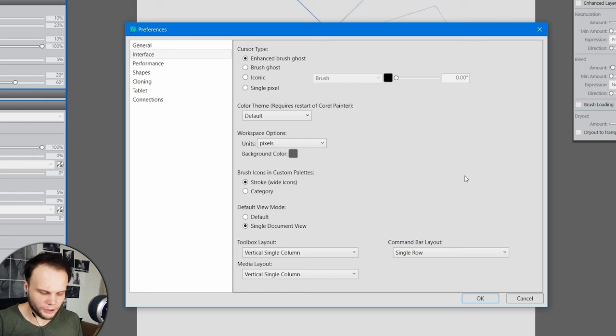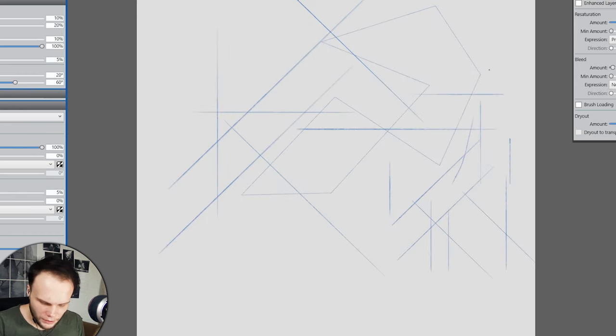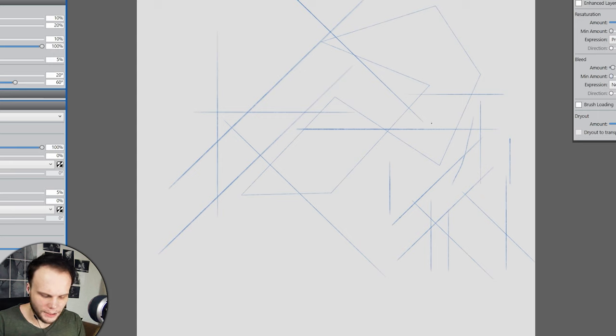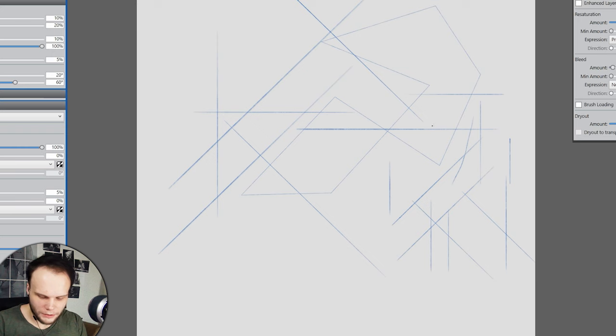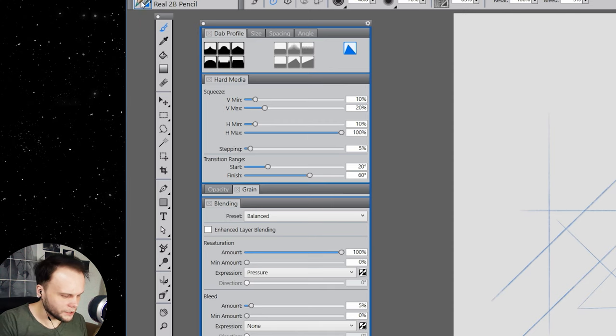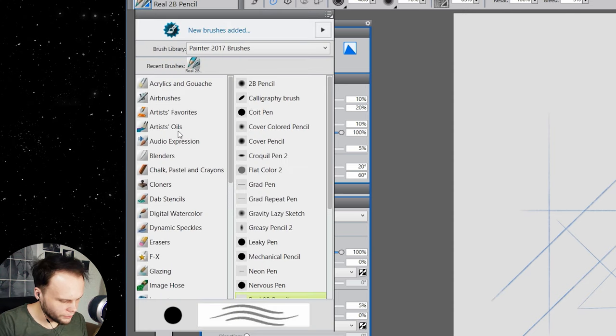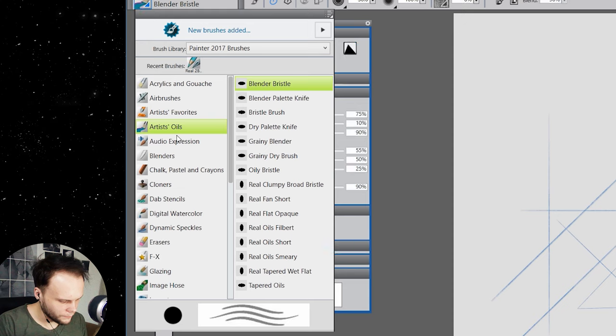Enhanced brush ghost. Well, the one that shows tilting, right? Simple brush ghost. It doesn't show the tilting and it's not all that fancy and stylized. Oh my god, this is the slowest resizing of the brush I've ever seen.